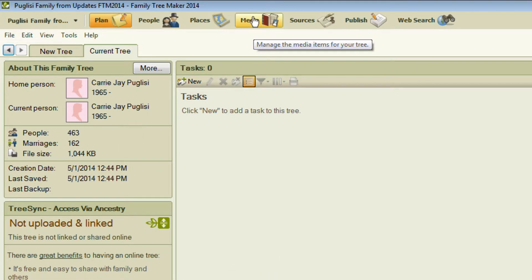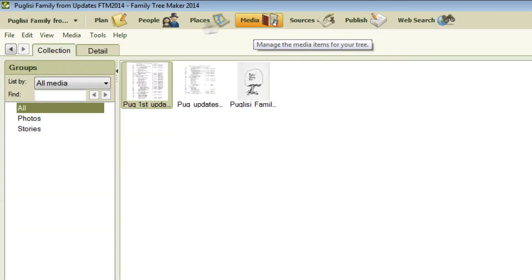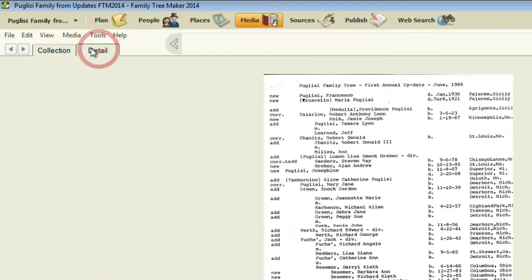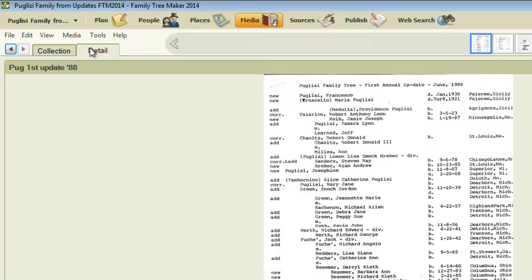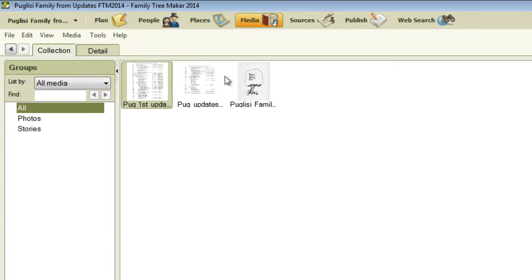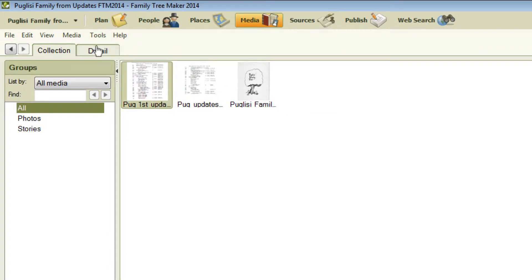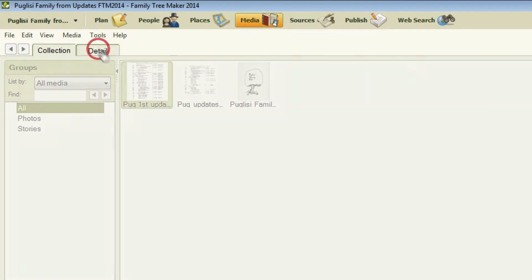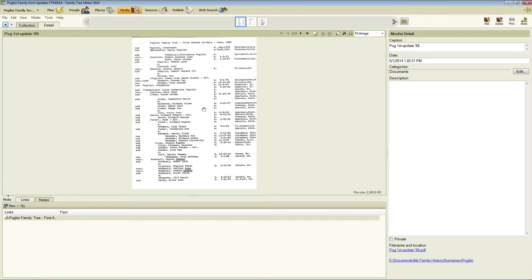We'll click Media on the toolbar and then if you're in the Collection tab, which you can see right here, just switch over to the Detail tab once you've selected a media item. If you want it to be on a different media item you just click the one you want. Once you've got that selected there click the Detail tab and you get this view.